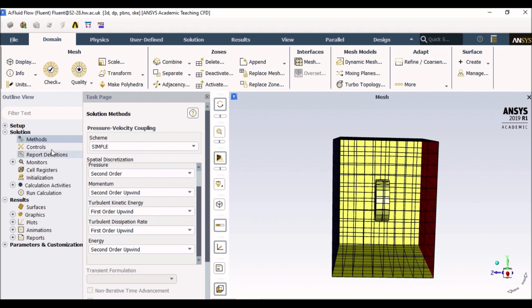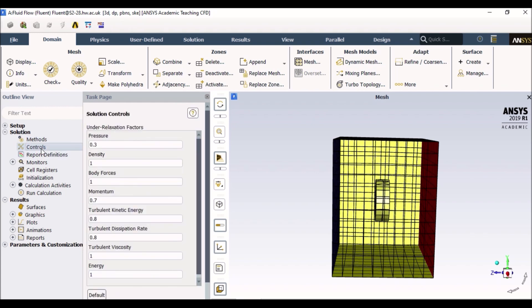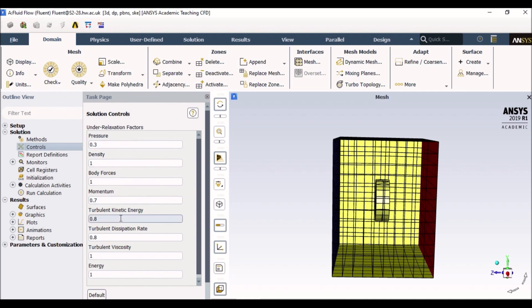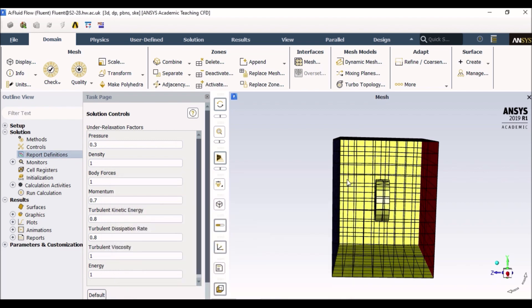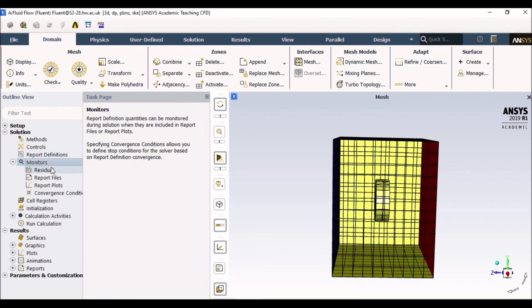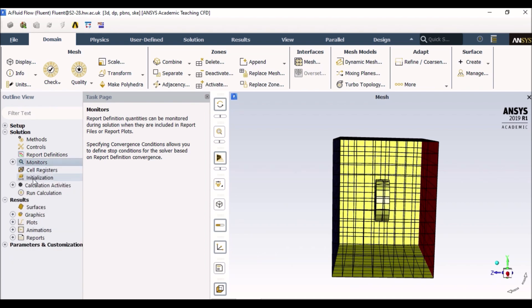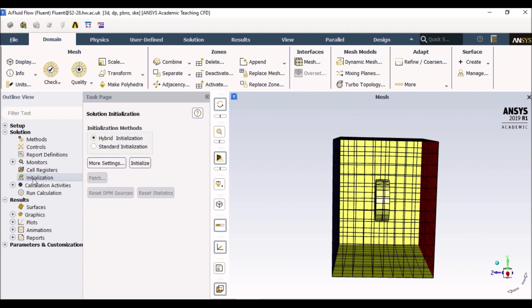Once you select simple controls, it tells you what are the different numbers associated with it. We don't have to worry about this at the moment because these are set as default relaxation controls. If you are looking to get a report for it, that's fine. Monitors as well, these are just if you want to check your residuals. Let's go with the basic one, which is the initialization.